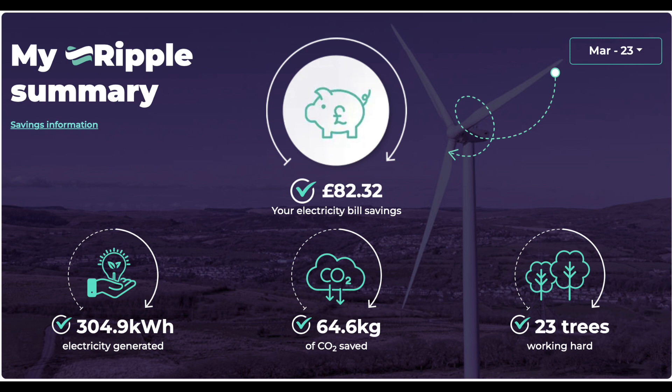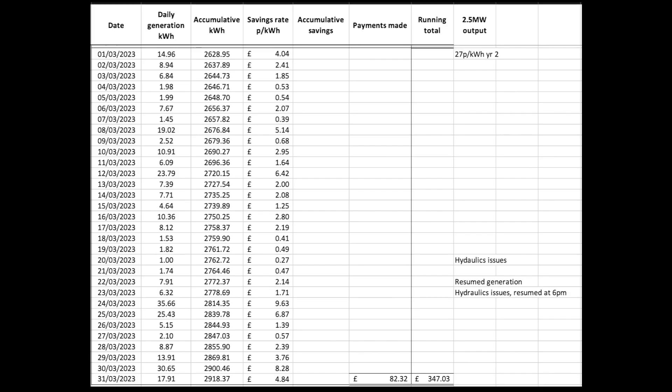In March, we had £82.32 savings against our electricity bill which is credited straight to our Octopus Energy account. This is the day-by-day in tabular format. There were three days where the wind turbine was out due to hydraulic issues but they've been sorted and you can see we lost a little bit of generation but nothing horrendous.